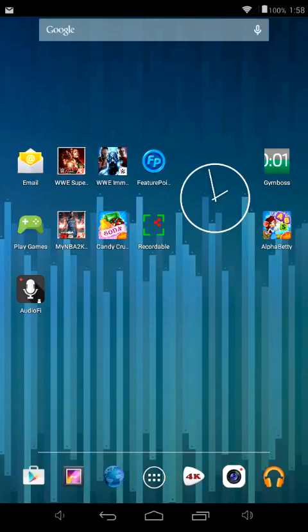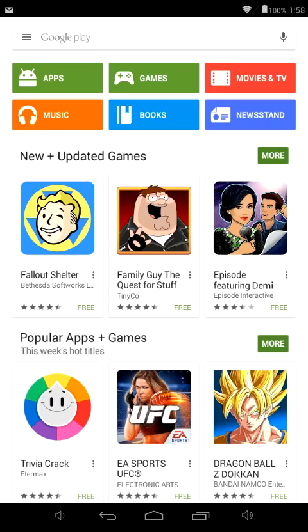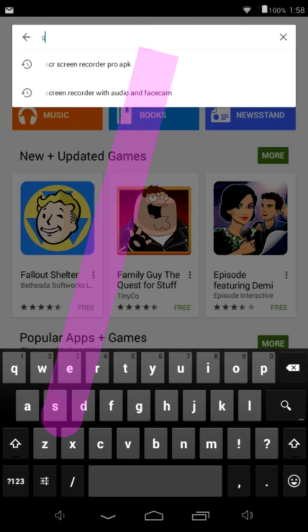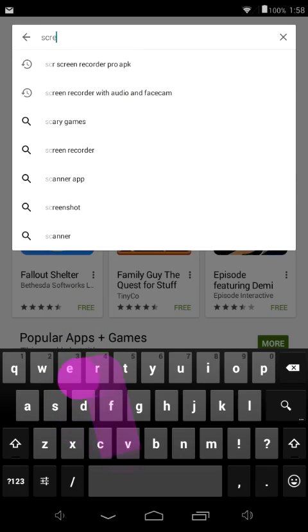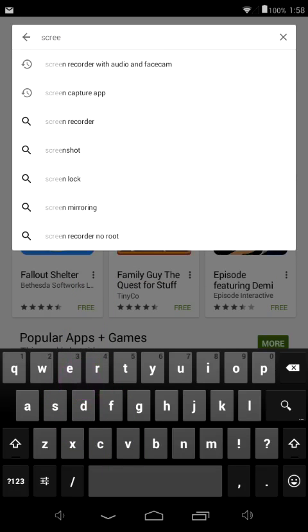The first thing you want to do — for those of you that have a Google device — go ahead and click on the Google Play icon. Mine is on the bottom of the taskbar. Go ahead and click that. Google Play will come up and you're going to type in 'screen capture.'